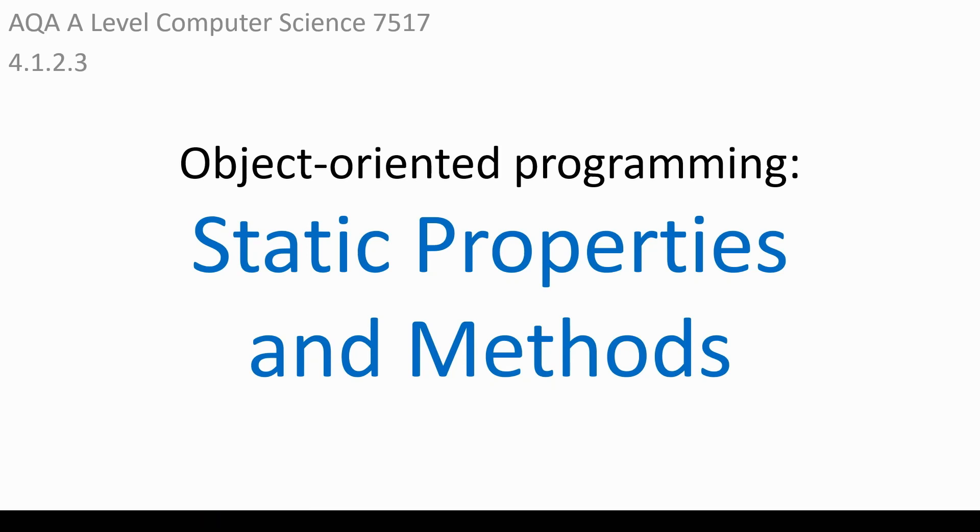We're going to start by having a recap of what properties and methods are in OOP, before having a look at some of the reasons why we might want to use what are called static properties and methods.